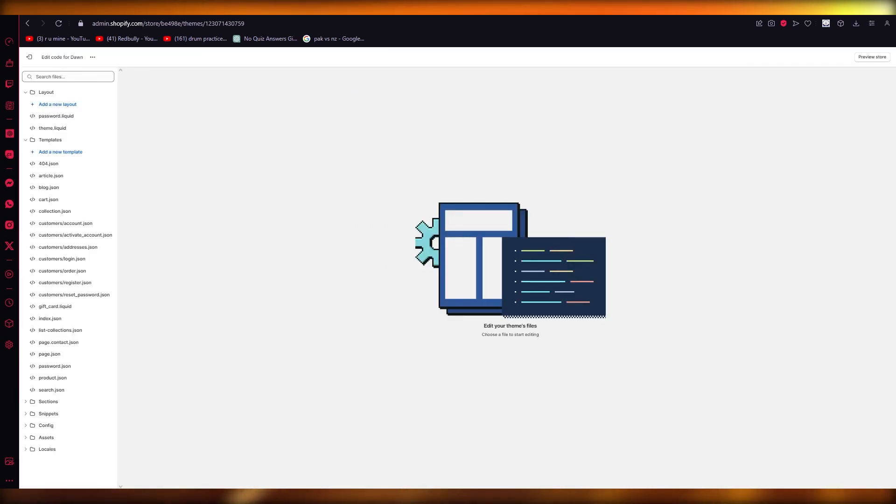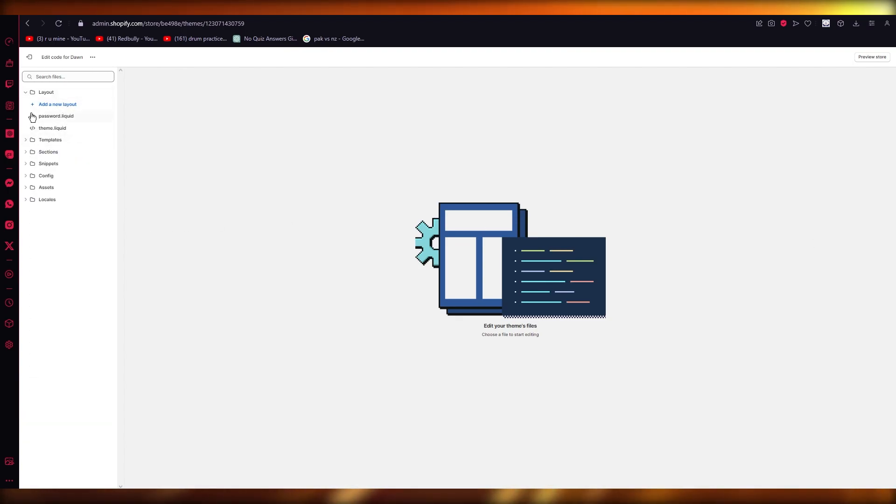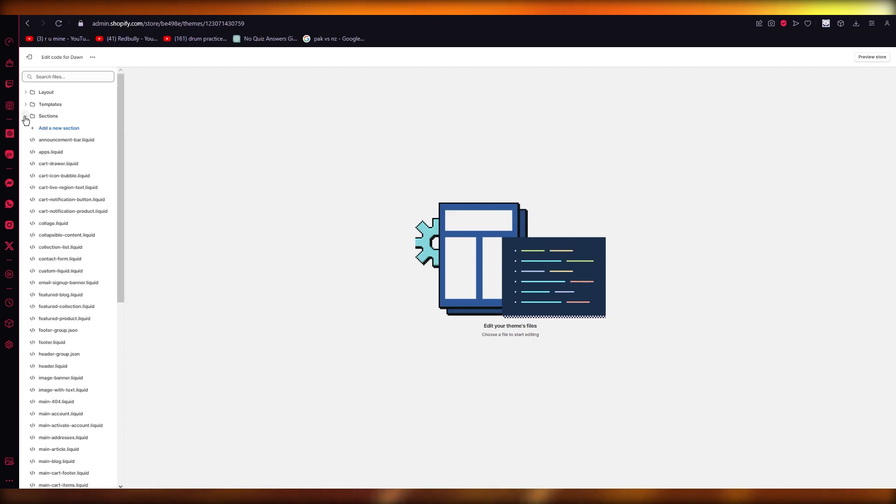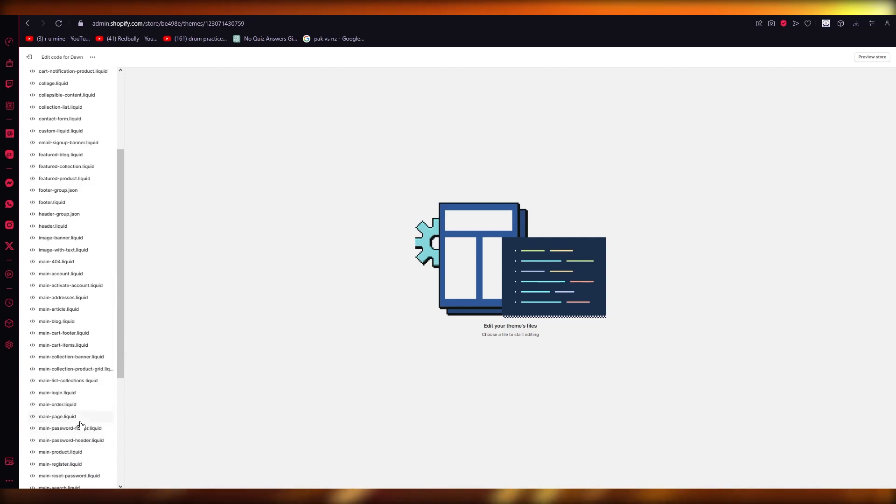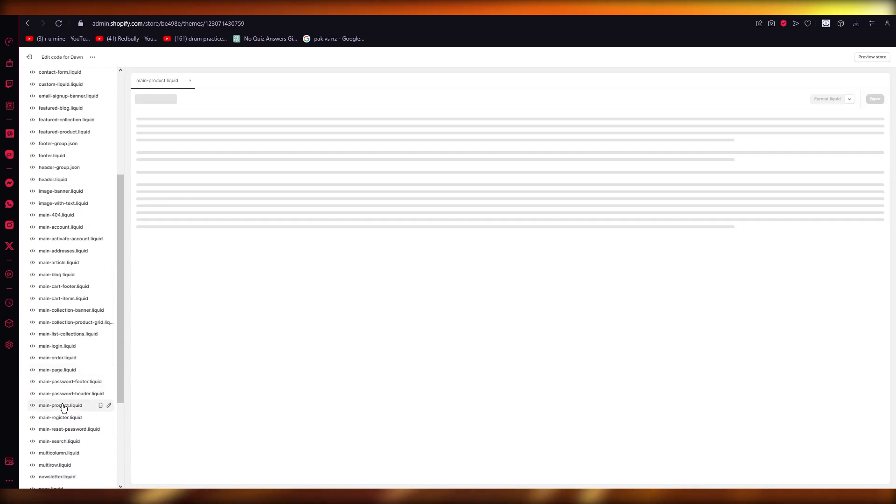Now, once you do that, basically, once you've gone into actions, you're going to go into sections. So choose the sections code over here. And here it should give you main product liquid. So your main product liquid, there we go.